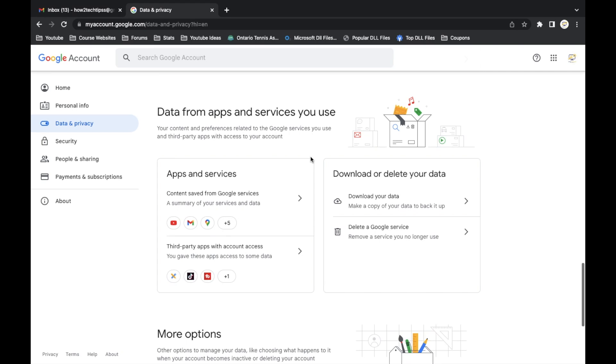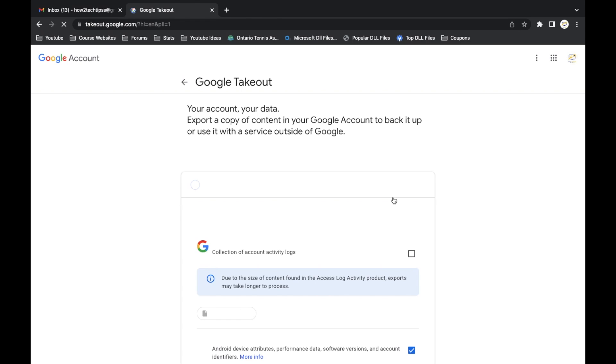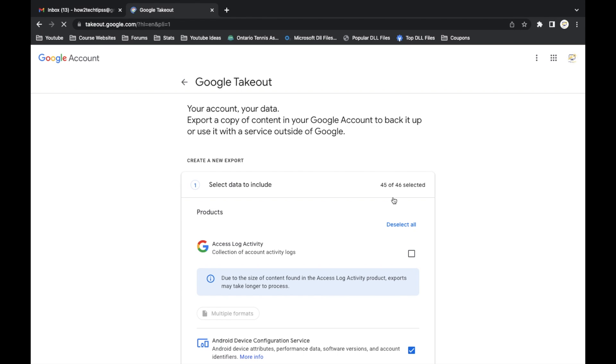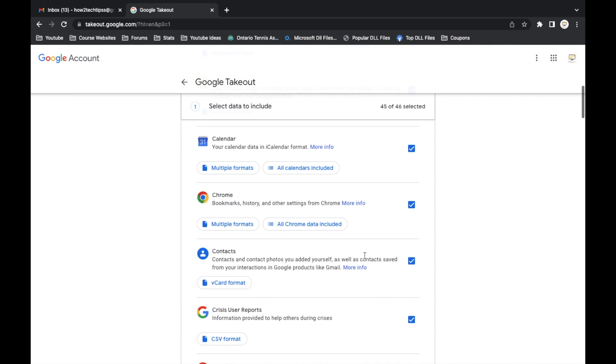We're going to find download or delete your data. For this one we're going to left click on the first one where it says download your data. Here all 45 Google accounts will be selected.